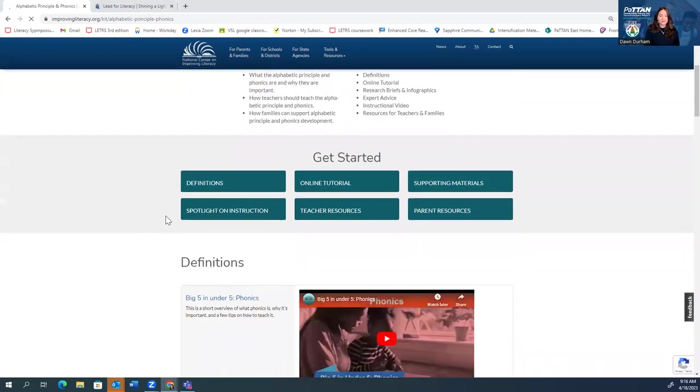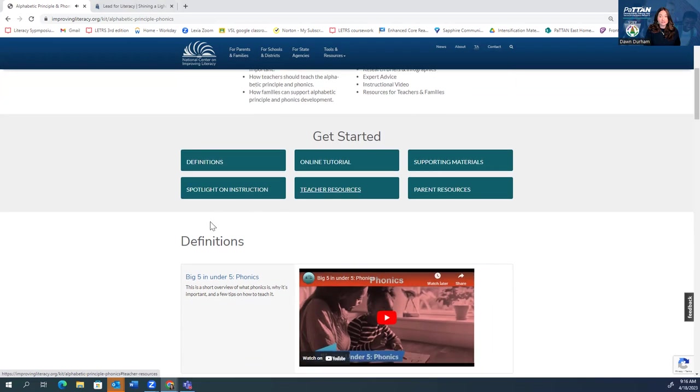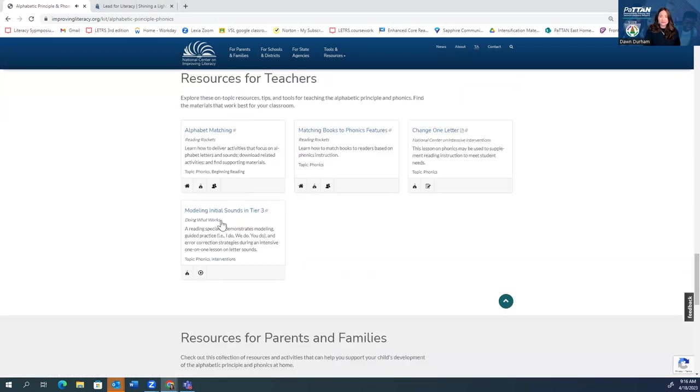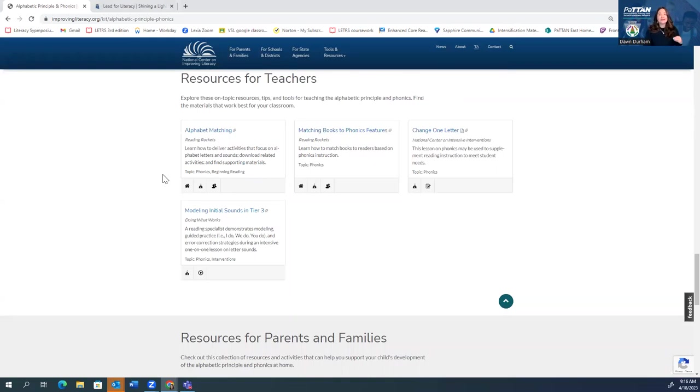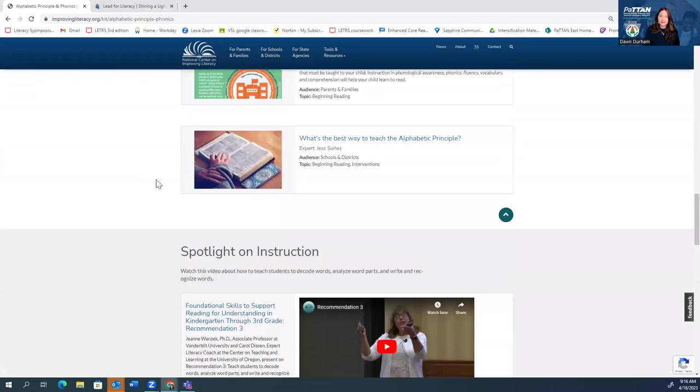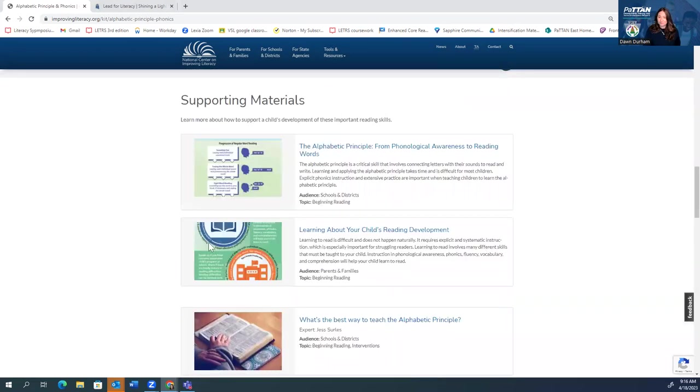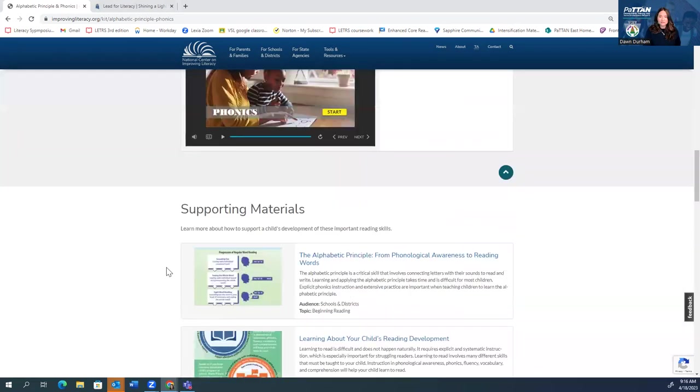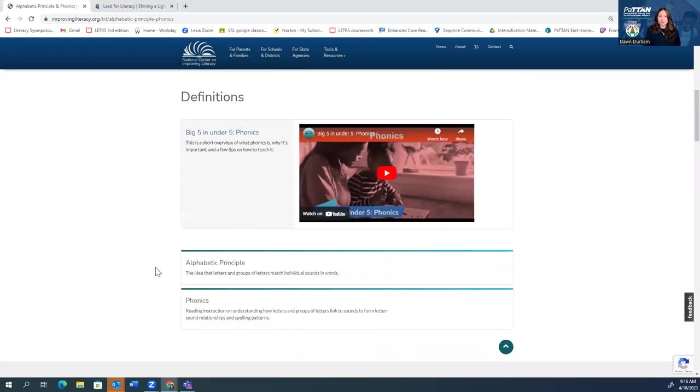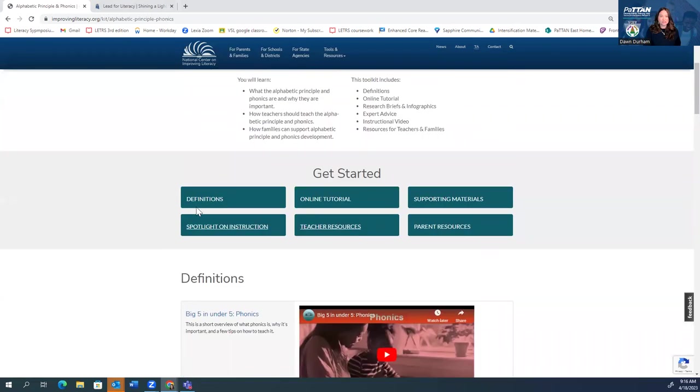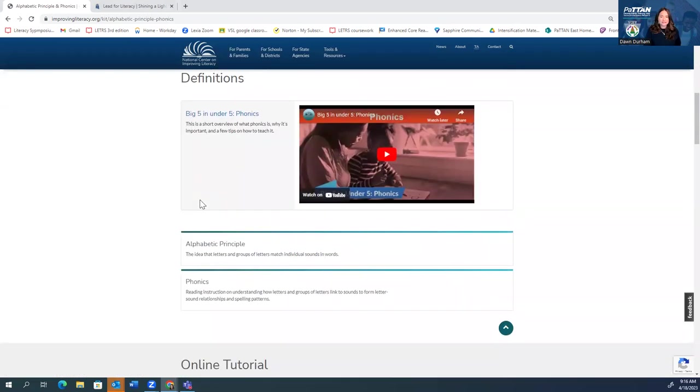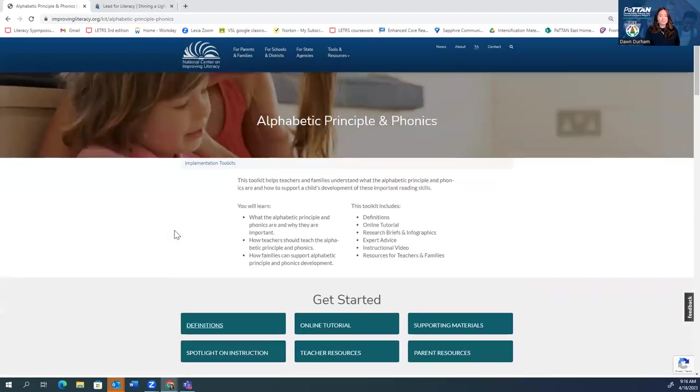So let's just look at alphabetic principle and phonics. Here is what I have available to me. I can look at definitions. I can get some, welcome to phonics. To begin, here's some things, some resources and tips that you could do in the classroom today to help you with the alphabetic principle and phonics. There's some videos here, there's lots of different resources. So if I was maybe unsure about some things, I can head to the definition section and get a little bit more clarity on what it is exactly this toolkit is going to be talking about.